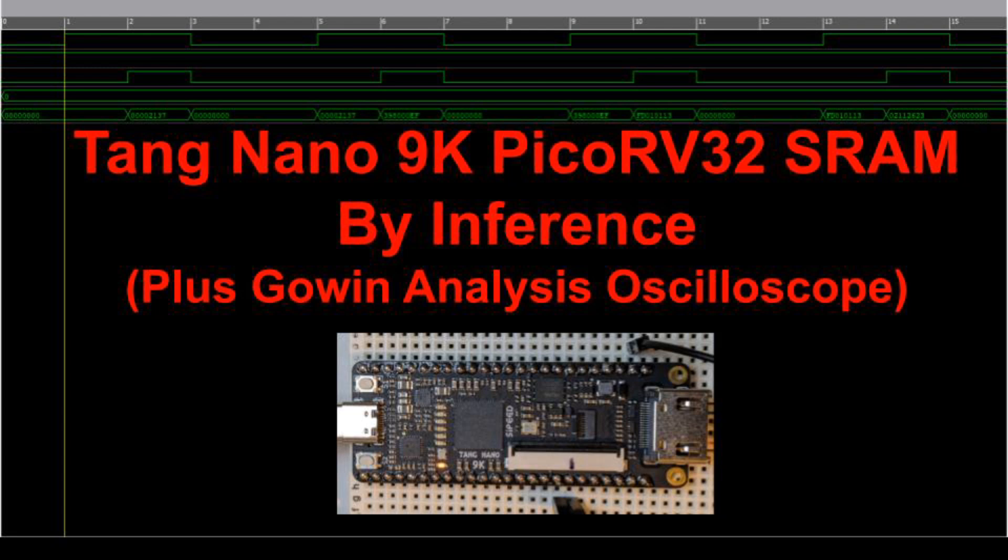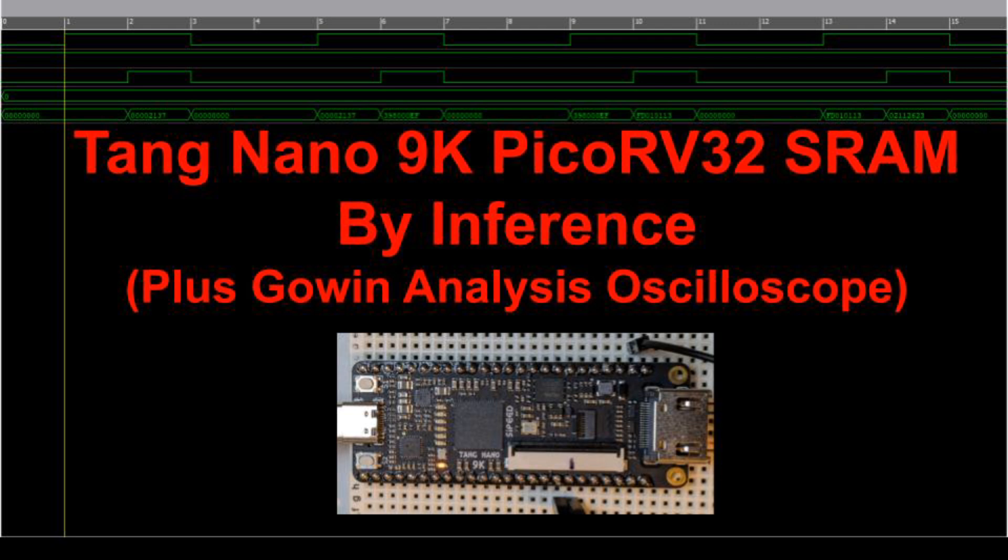This video builds on my last one about a simple Pico RV32 SoC on the Tang Nano 9K FPGA board. Now we'll use Verilog inference to create the SRAMs. This greatly simplifies the memory's initialization and helps to make the design automatically parameterizable to allow varying SRAM sizes. Later I'll show how the Gowen Analysis Oscilloscope succeeds and sometimes fails to give visibility into the design's operation. But now let's go into the Verilog and some changes to the software build process.